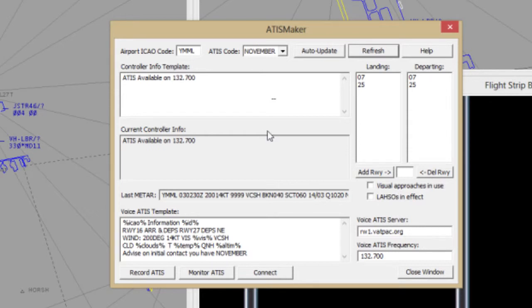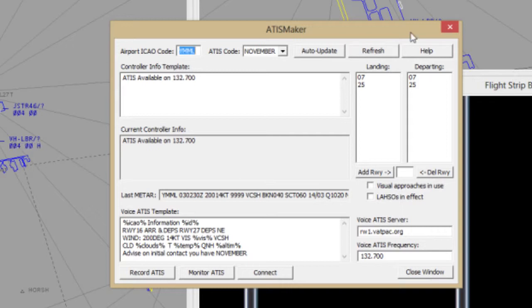Next, set up your Voice ADIS Template. This box serves two purposes: to populate the Record ADIS dialogue so that you can simply read the information while recording, and to provide a text version of your ADIS that is sent to the pilot client when the pilot tunes to the ADIS frequency. First, set up the script to record your voice ADIS. Enter the text and data as you like to better understand and read it when recording. At this time, the format and abbreviations do not need to comply with VATPAC policy.